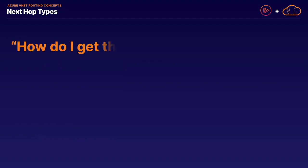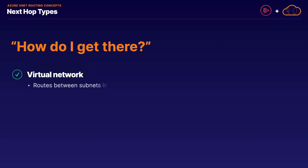Let's break down the different next hop types available on Azure. Once again, it's the how do I get there question, and there are five primary hop types you need to be familiar with. Our first hop type is virtual network. The virtual network next hop manages routes between subnets in the same virtual network. In other words, subnet A needs to be able to route traffic to subnet B. The virtual network hop type manages that.